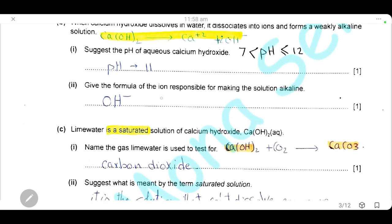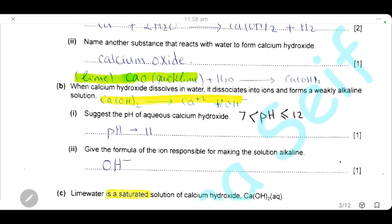Give the formula of the ion responsible for making the solution alkaline. Calcium hydroxide dissociates into calcium ions and hydroxide ions. It is the hydroxide ion that is responsible for the alkaline pH, so the answer is the hydroxide ion — OH⁻. Remember to add the negative charge.